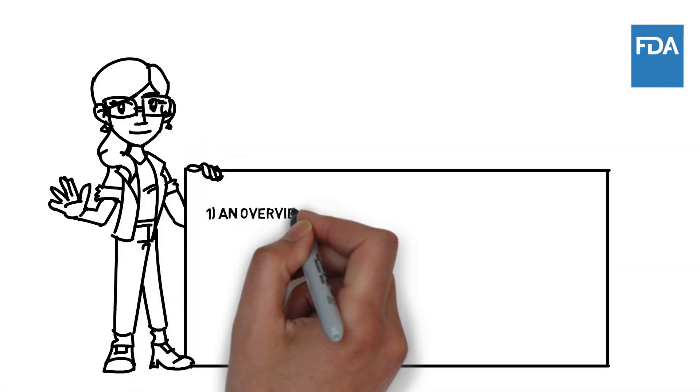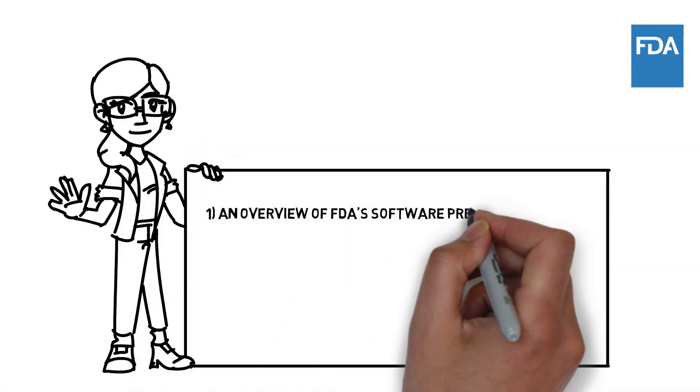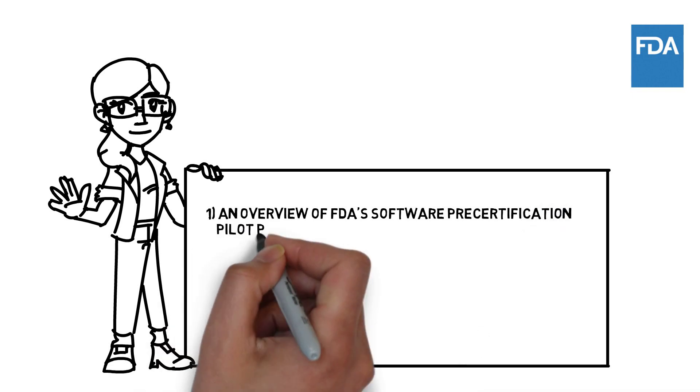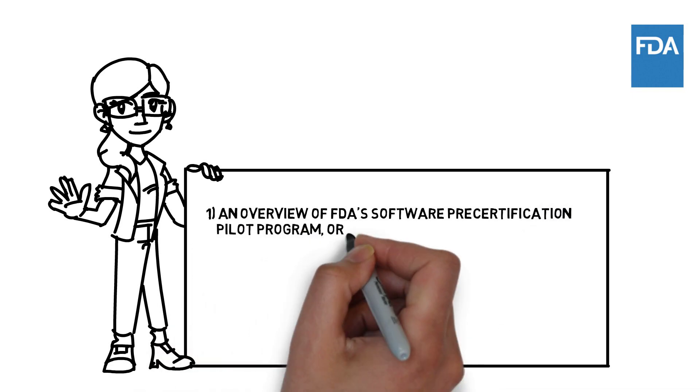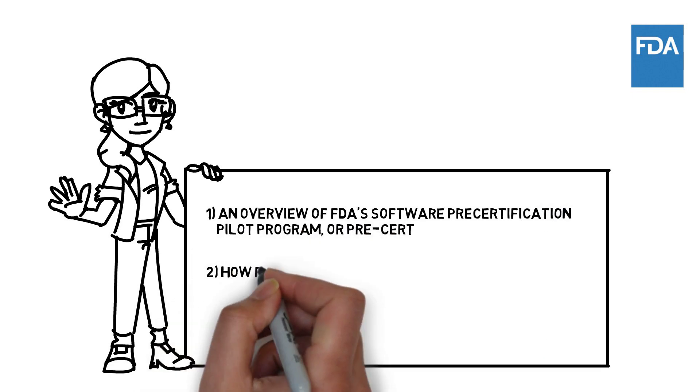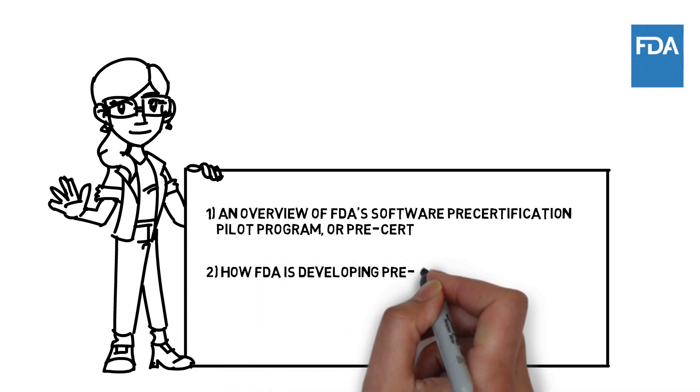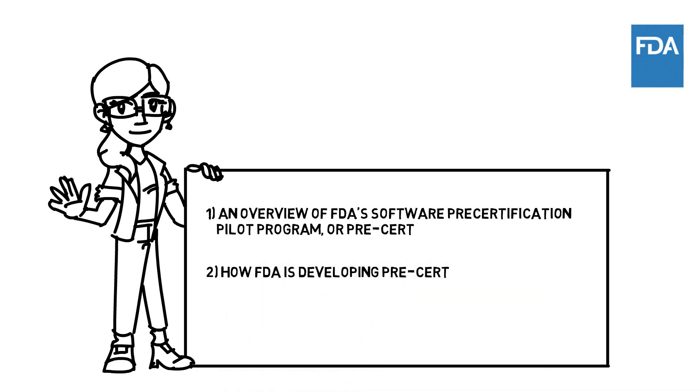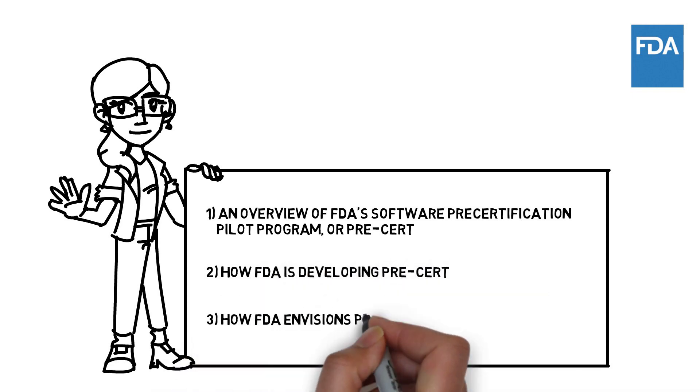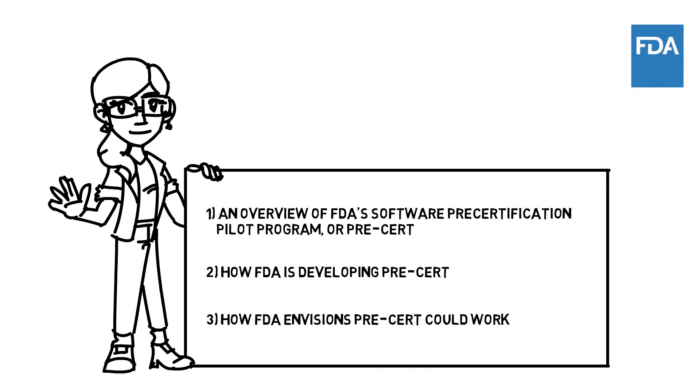The purpose of this video is to: one, provide an overview of FDA's Software Pre-Certification Pilot Program, or Pre-Cert; two, explore how FDA is developing Pre-Cert; and three, explain how FDA envisions Pre-Cert could work.